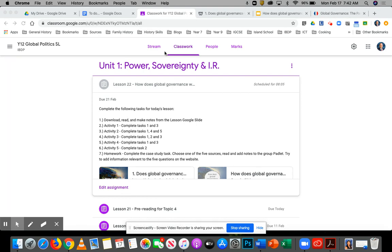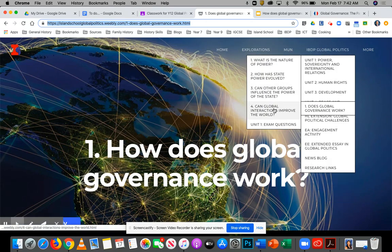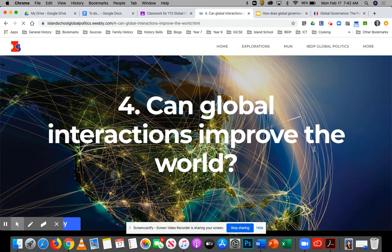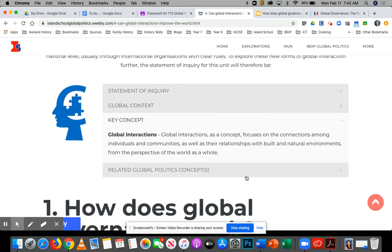You had some reading last week to prepare you for this last topic. We are moving to the last topic of Global Politics Unit 1, which is this huge unit we've been doing. This topic is: can global interactions improve the world? The key concept is global interactions — we're looking at how states and other organizations interact at the global level, not at the local or national, but at the global level, and how international relations operates.